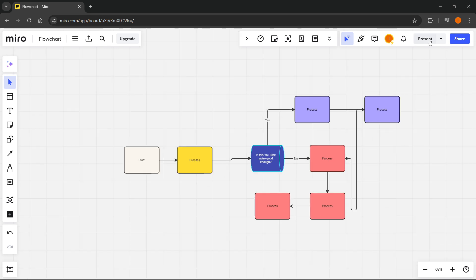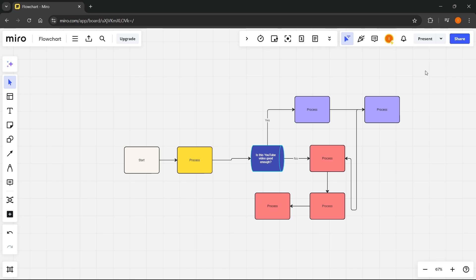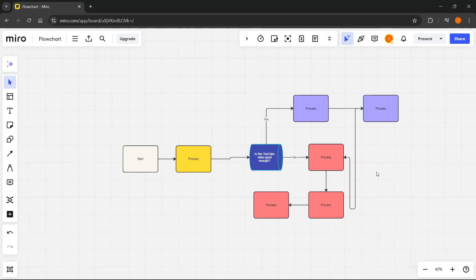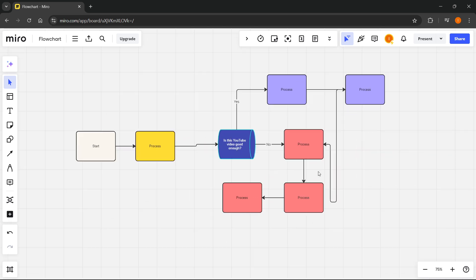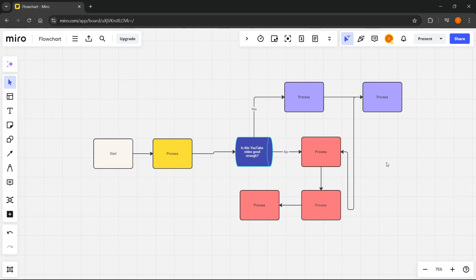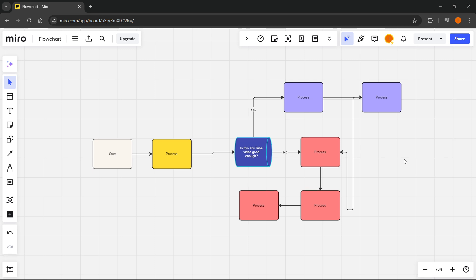After you're done you can even present this or share it if you want to. Yes, that's pretty much it. So you can build your flowchart in Miro very easily as you were able to see. You can customize it as you want and make it your own according to your needs. I hope this video helped you out and if it did please subscribe to the channel and help me out as well.